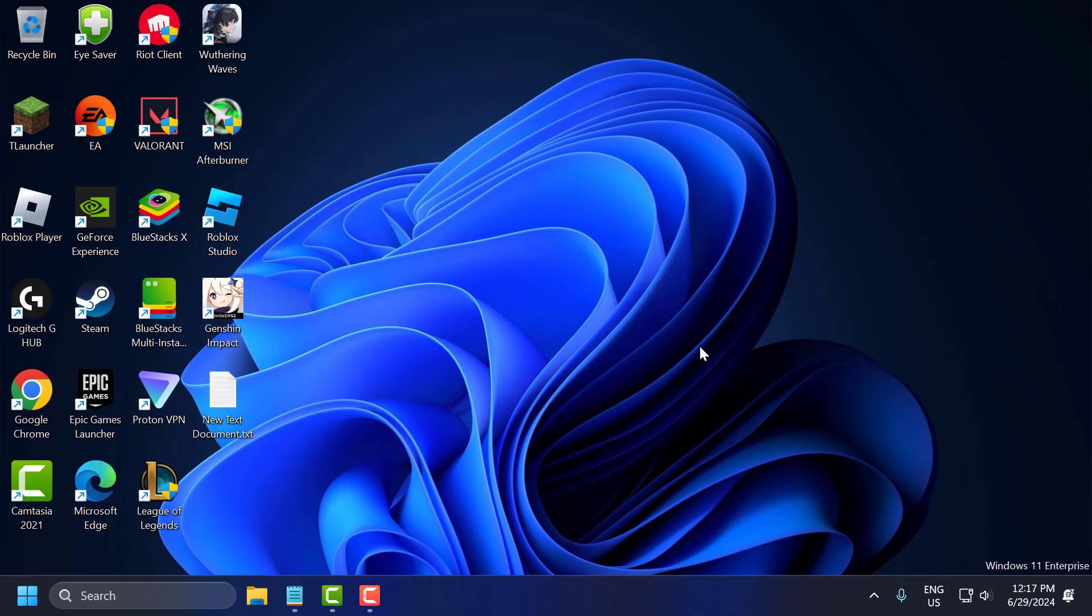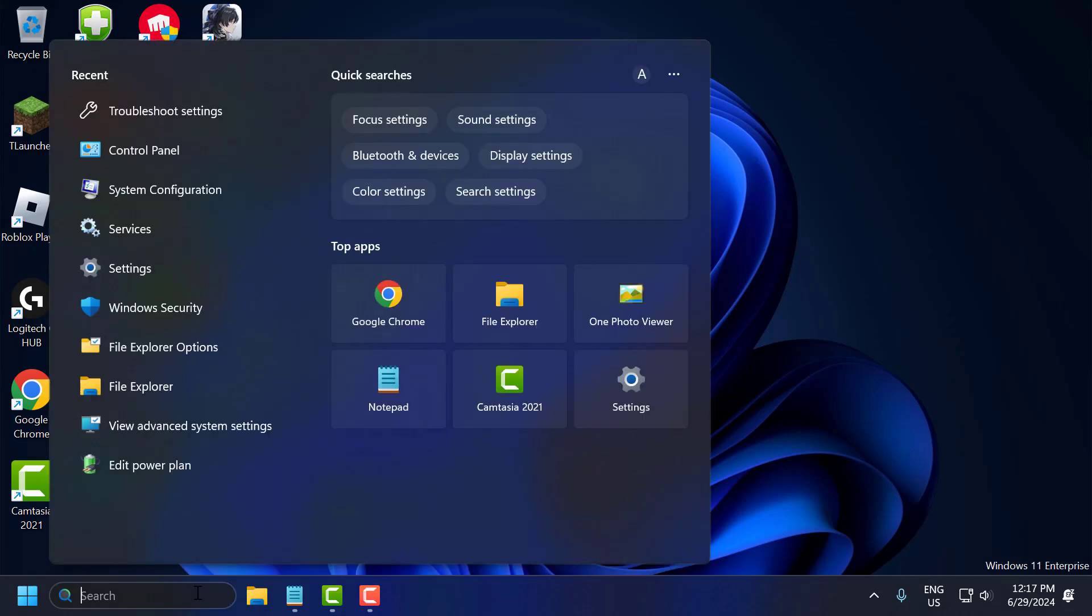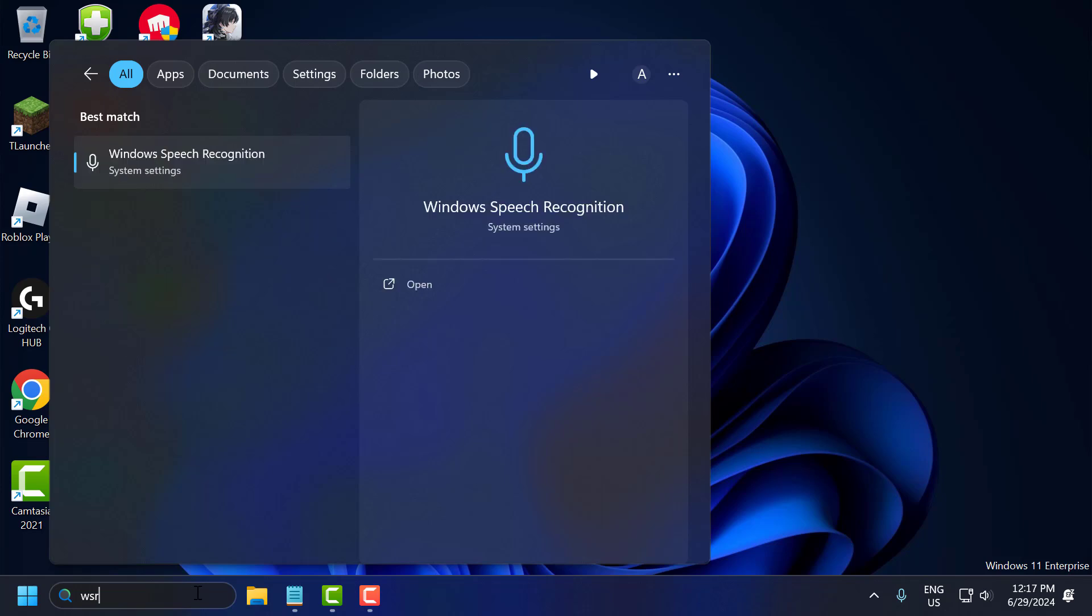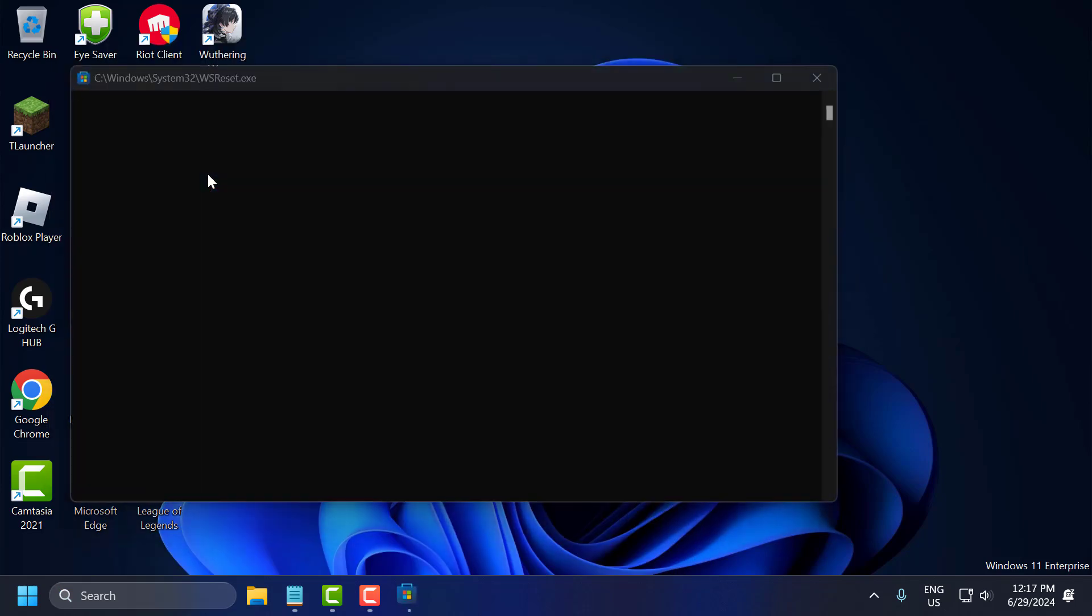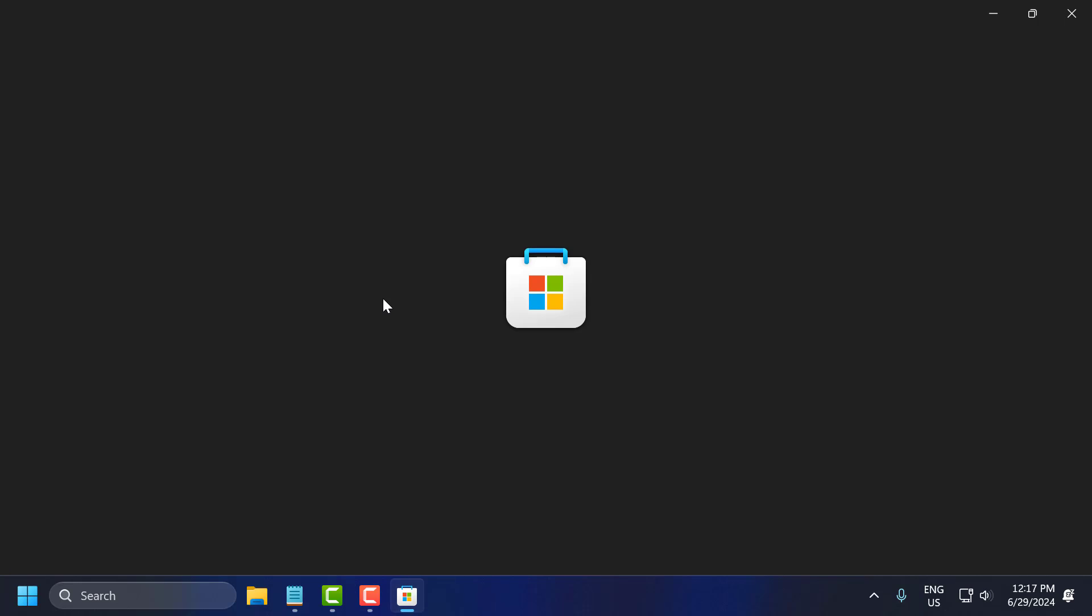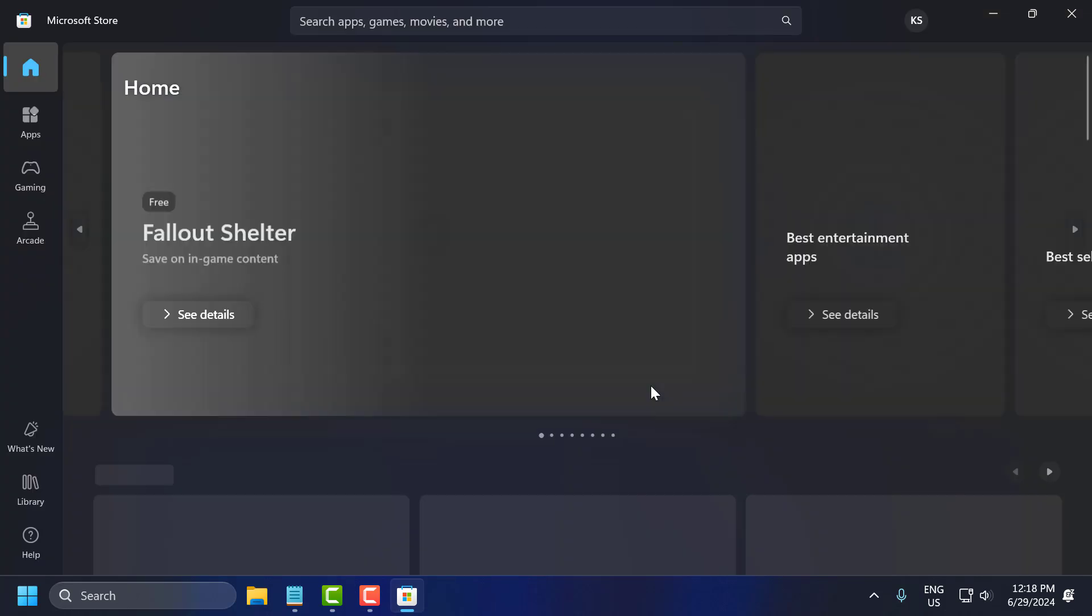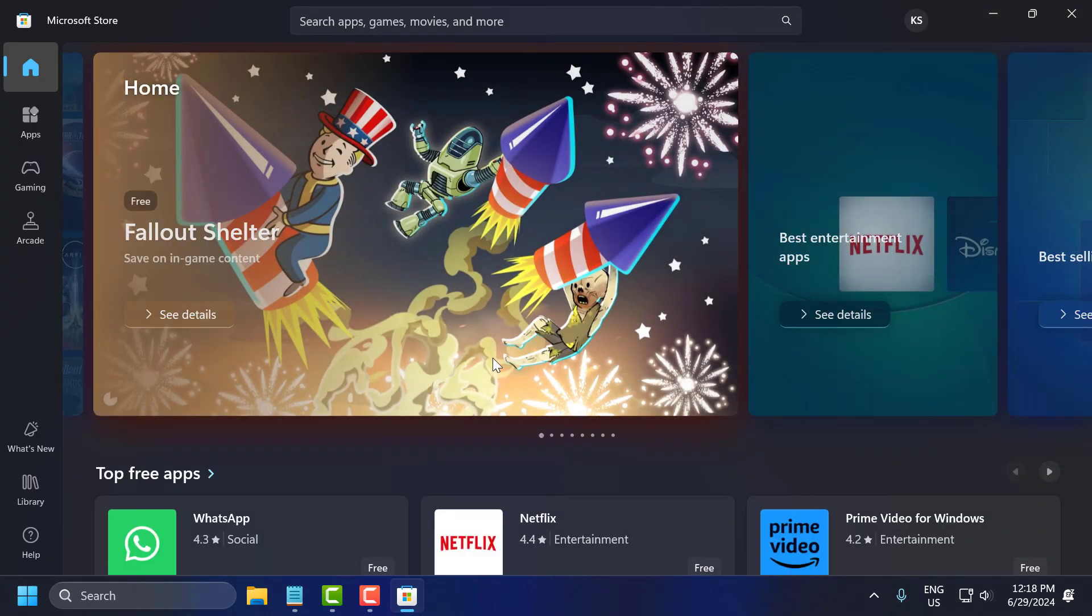The second step is to clear Microsoft Store cache. To do this, go to the search menu and type WSRESET. Click to open the run command. After it's done, close this.